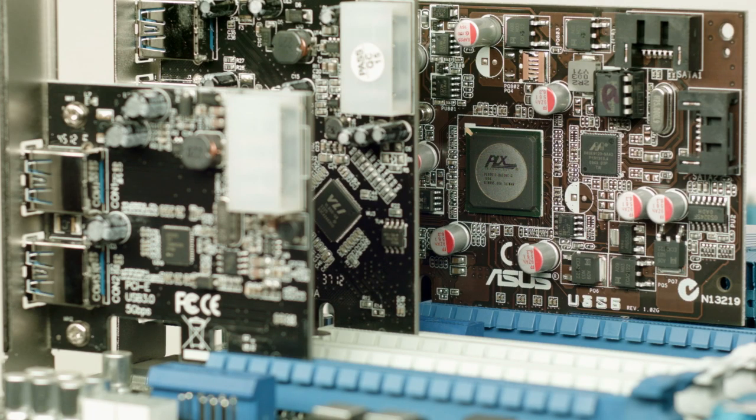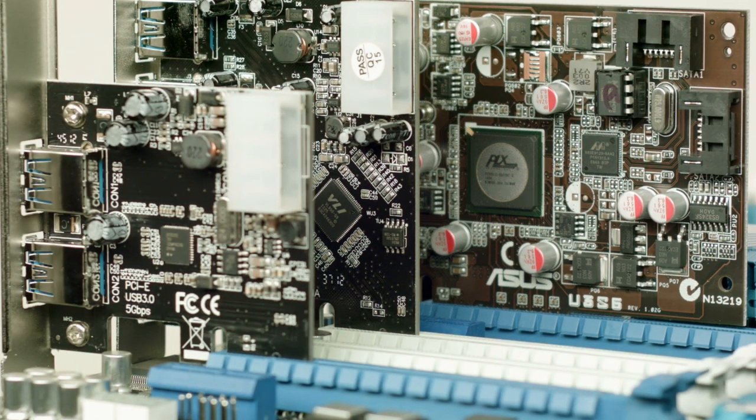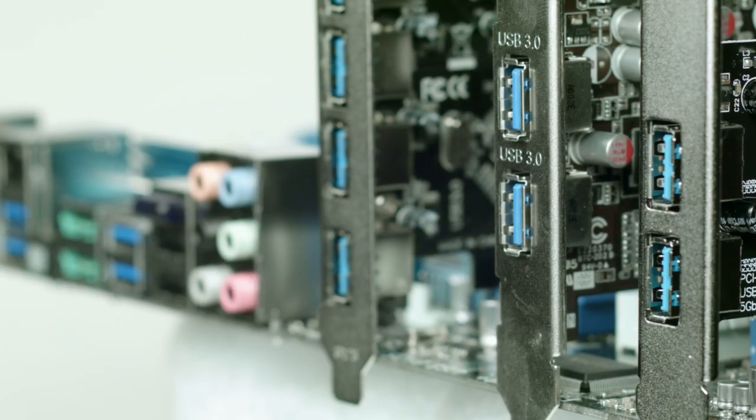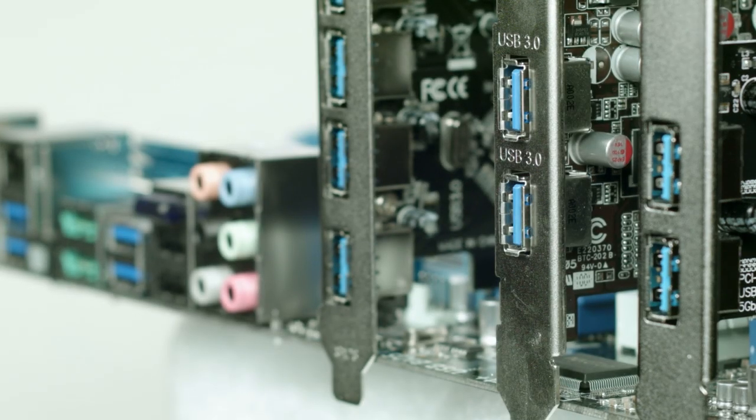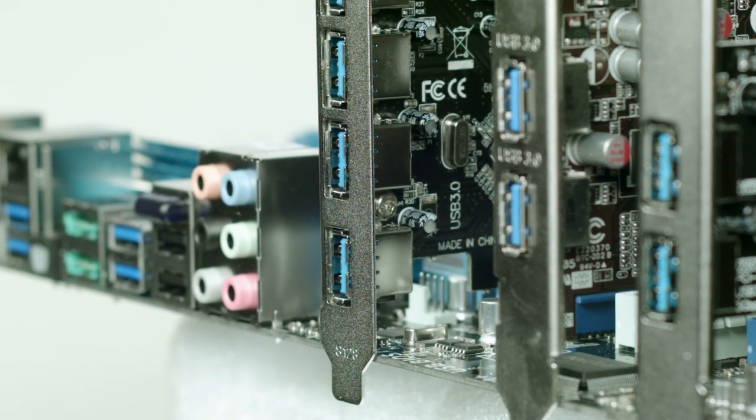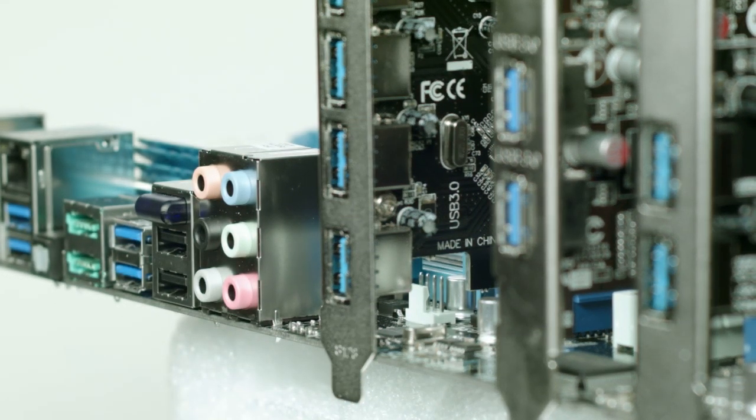The other good news is that it's compatible with a wide variety of USB 3 host controllers, including those found on motherboards with the Intel Ivy Bridge and Haswell chipsets.